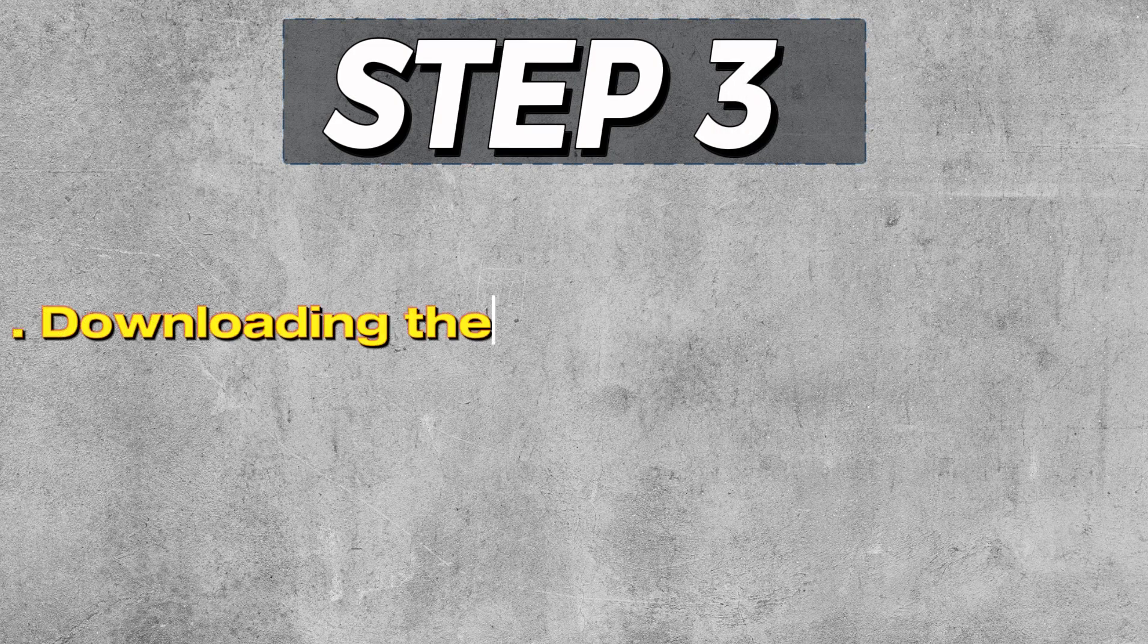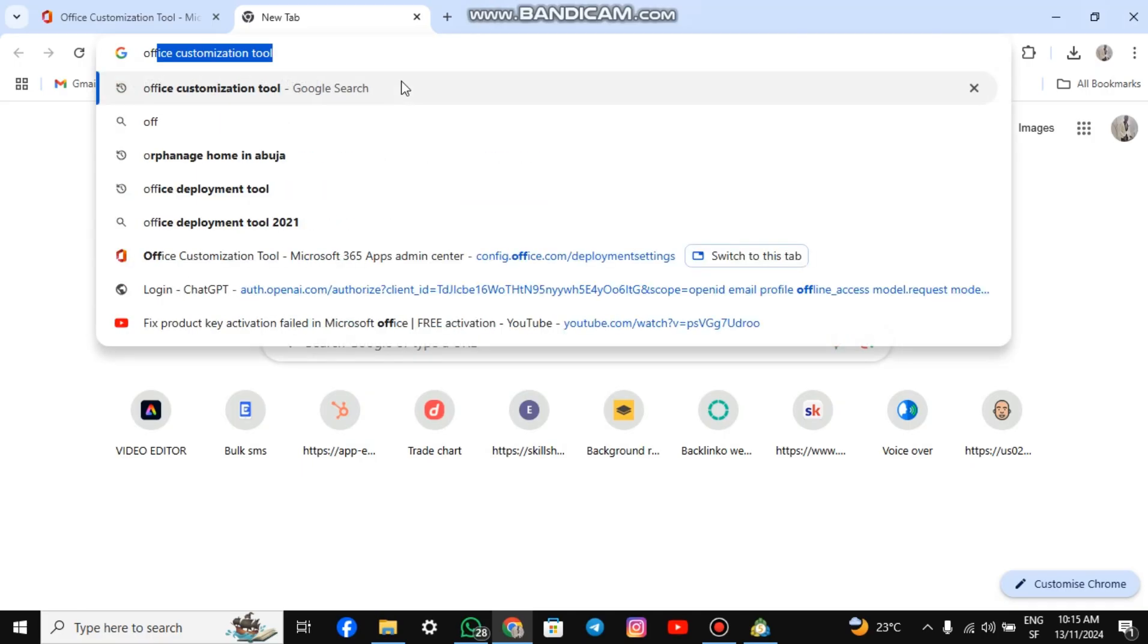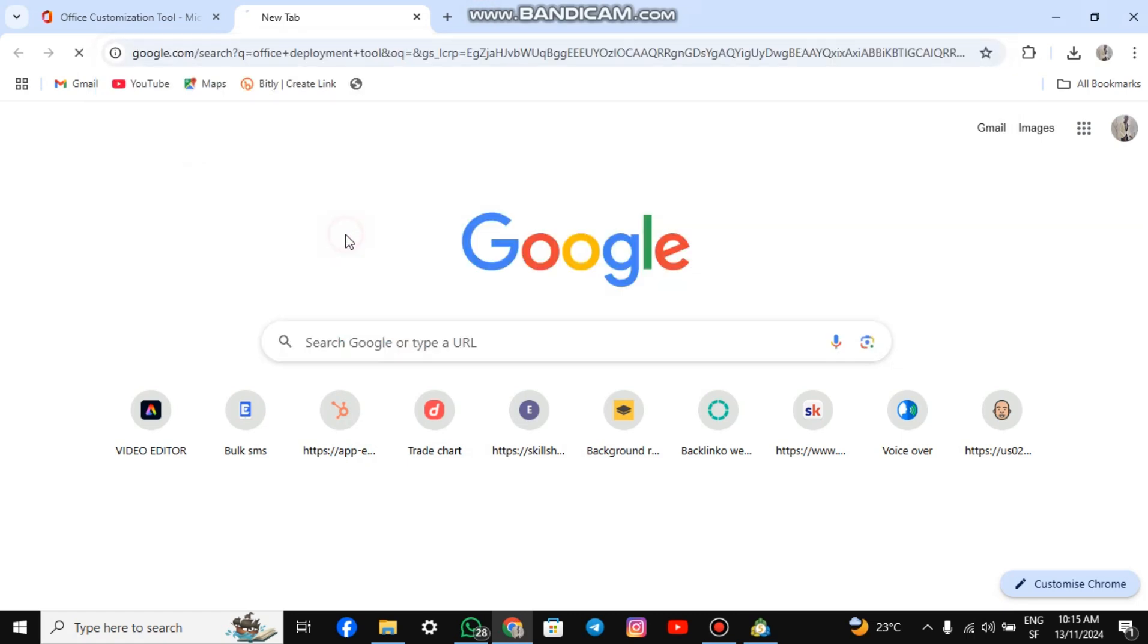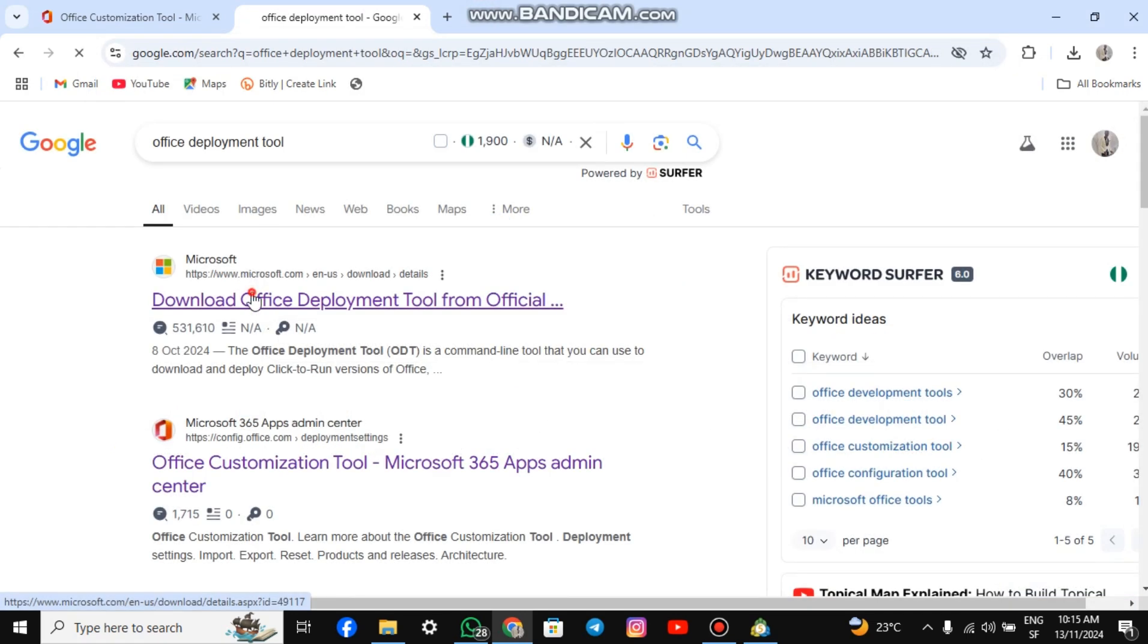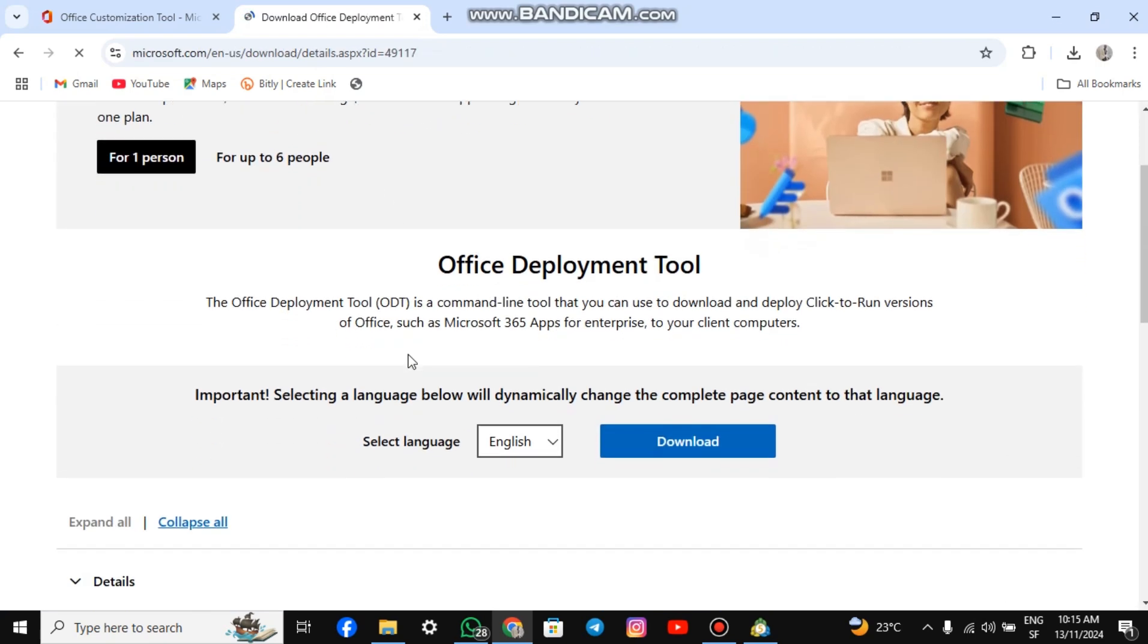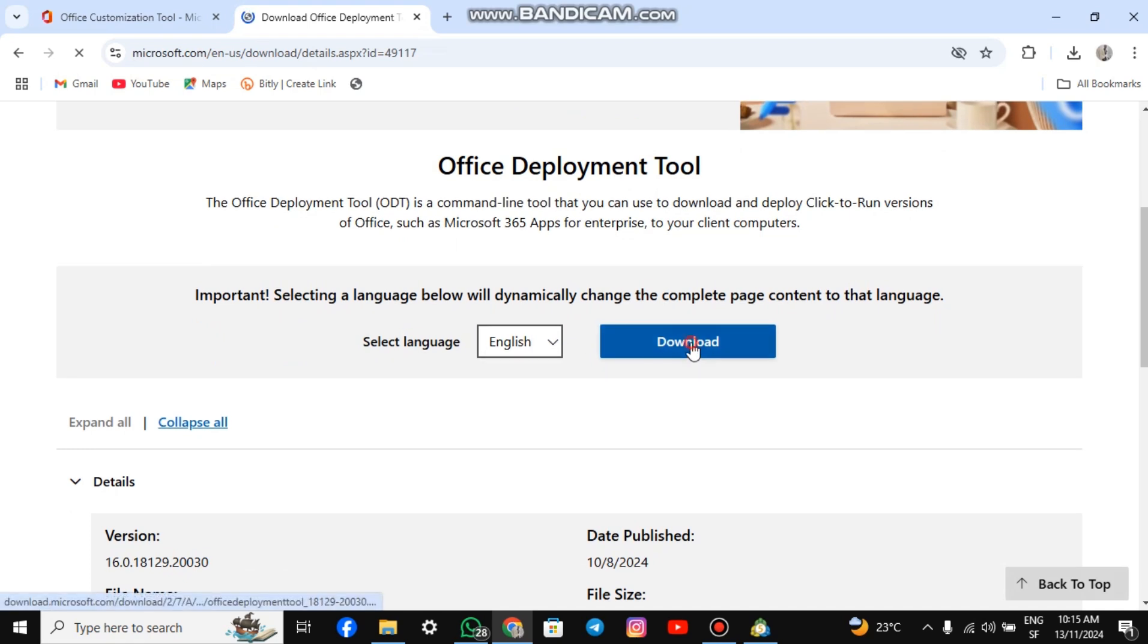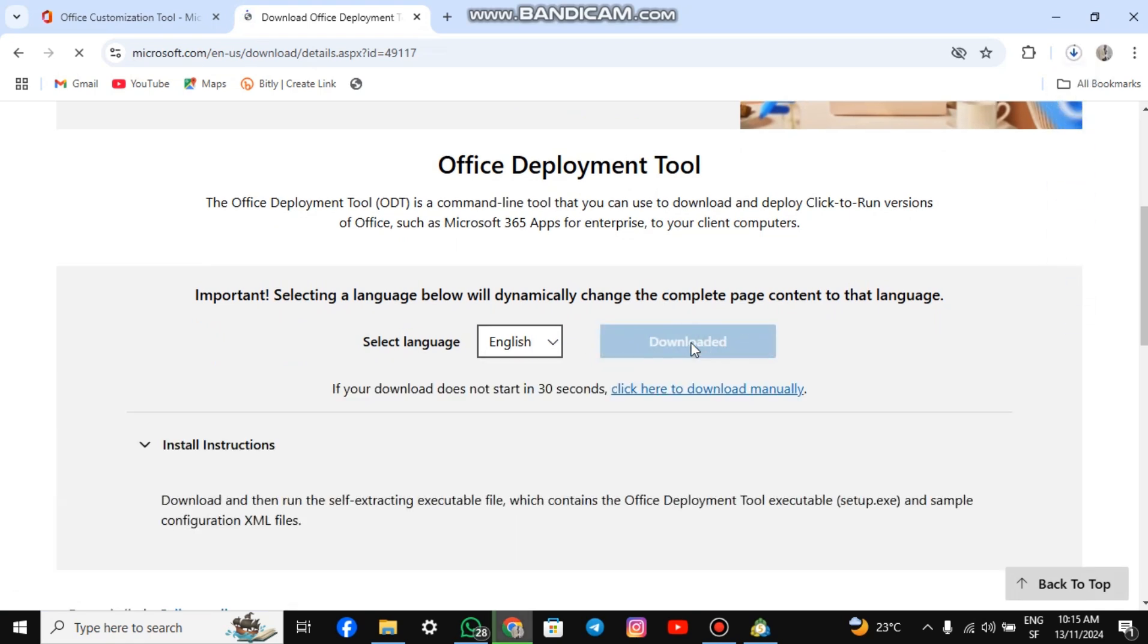Step 3. Downloading the Office Deployment Tool. Open a new tab and type Office Deployment Tool in the search box. Hit Enter. Click on the official site to proceed. The deployment tool is set to English by default. Hit the Download button to download it. Once downloaded, proceed to the next step.